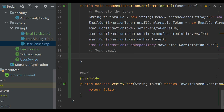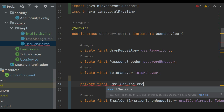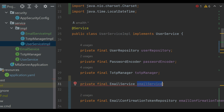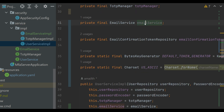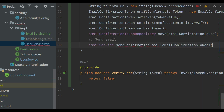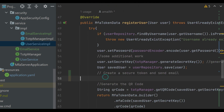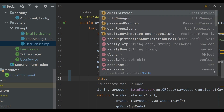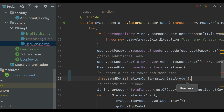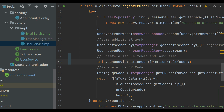Now we need to call the email method from the user service. Let me inject private final EmailService emailService and add it to the constructor. Then call emailService.sendConfirmationEmail(token) — let me add the method signature. And we have to call userService.sendRegistrationConfirmationEmail(user) at the appropriate place, passing the user details.